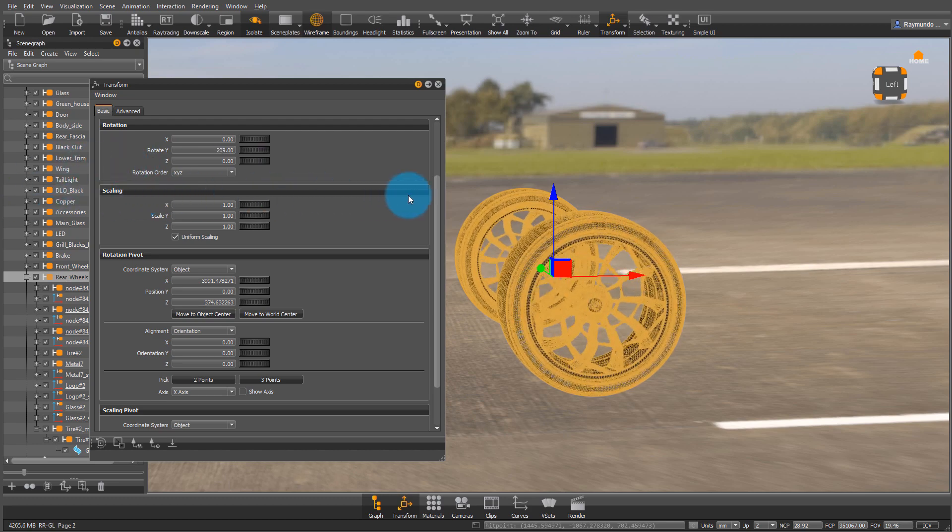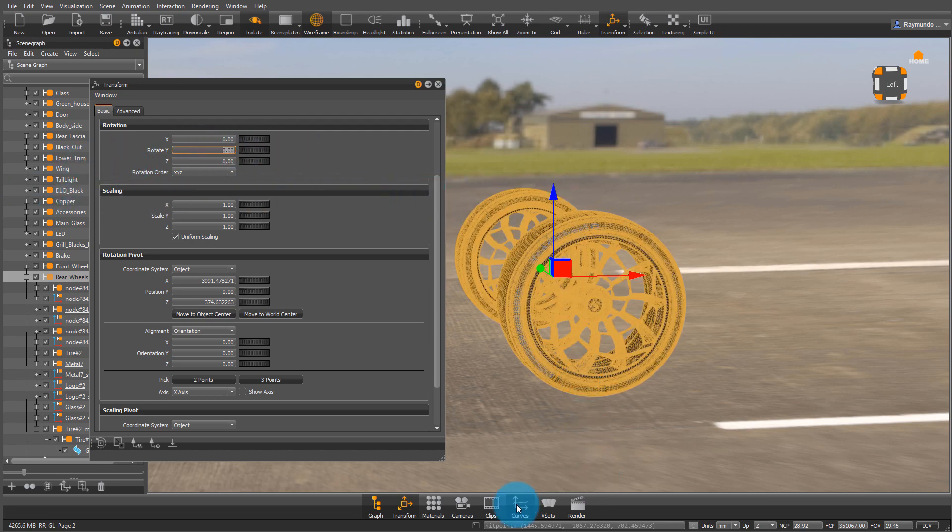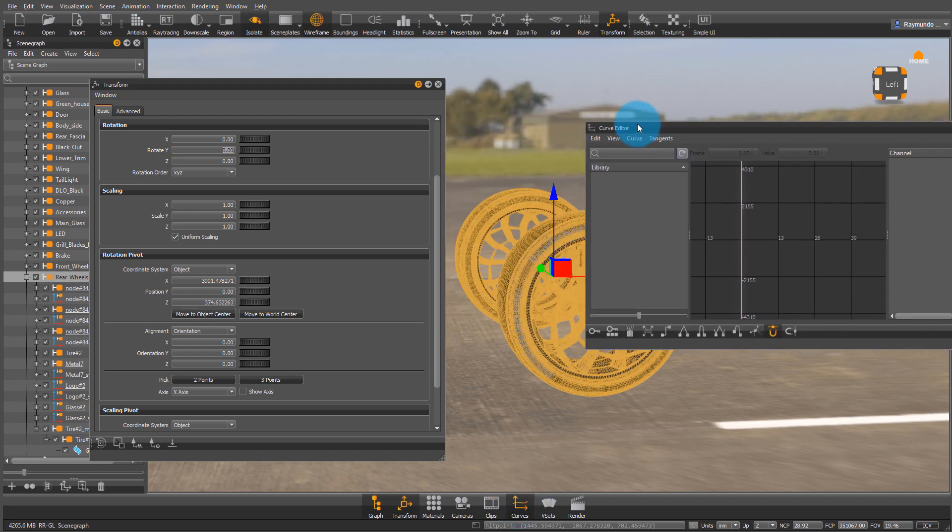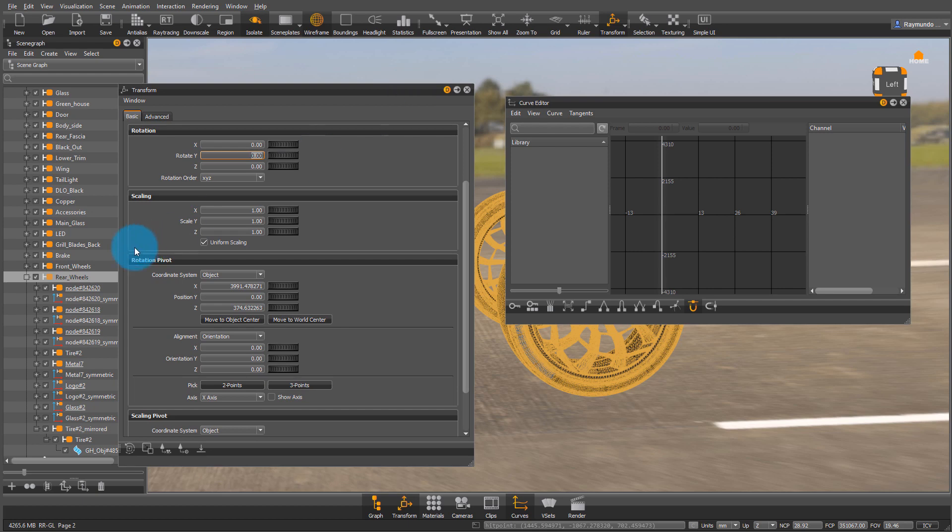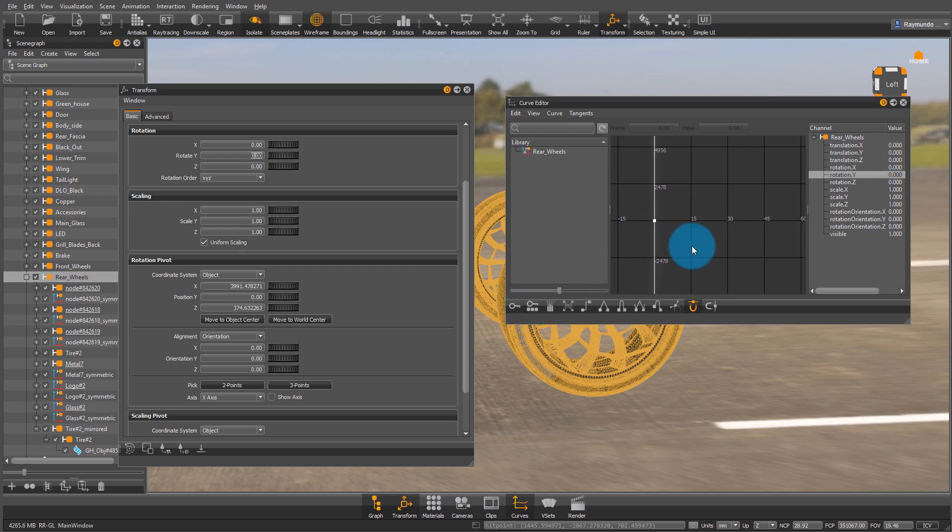Now when I turn the Y radius, it's based off its mass, so it's going to be in its center. Now I'm going to open my curve editor and start animating this. Select the rear wheel again, click on Rotation Y and Key Selected Channels, and then move the frame to frame 30.